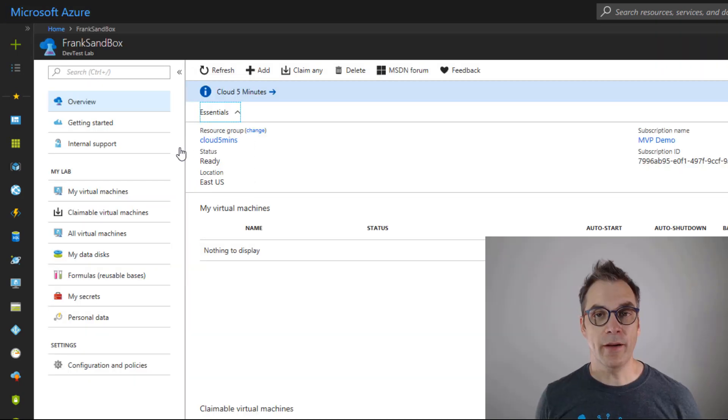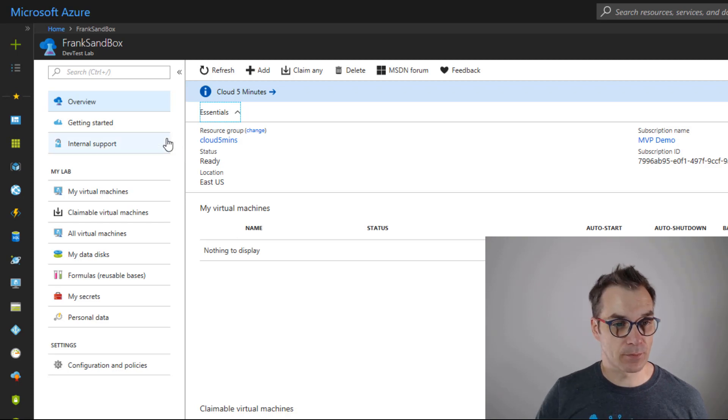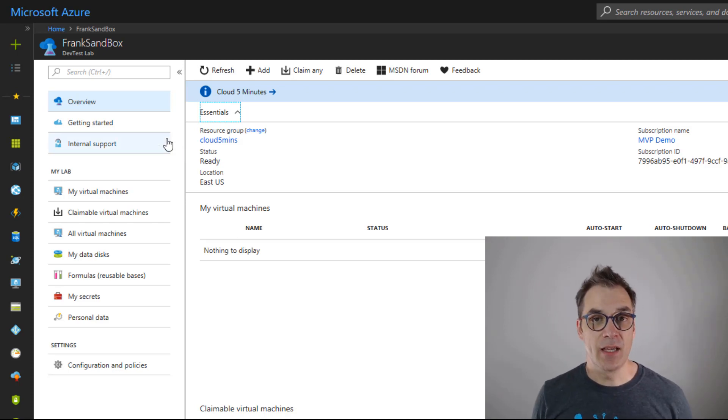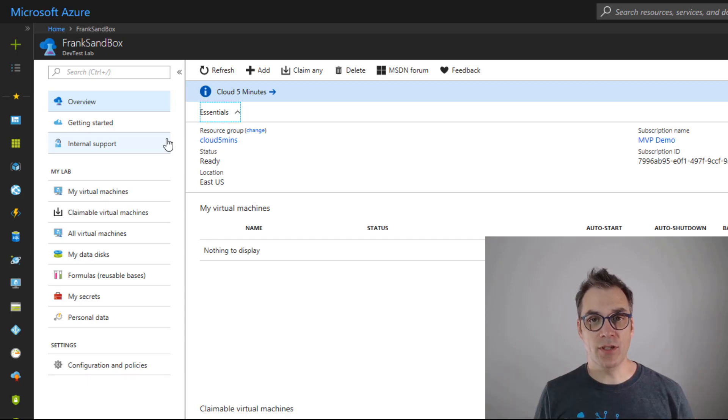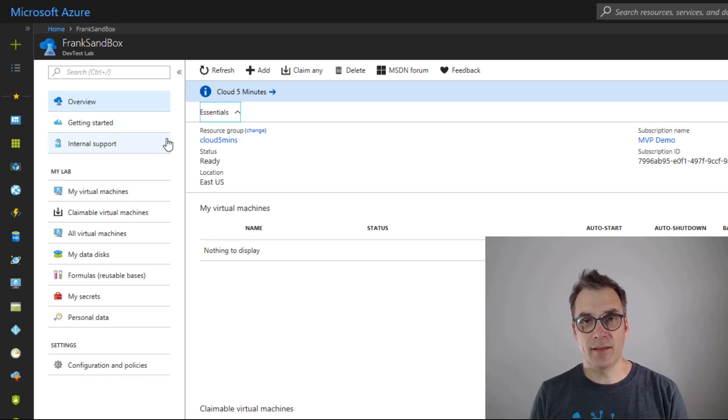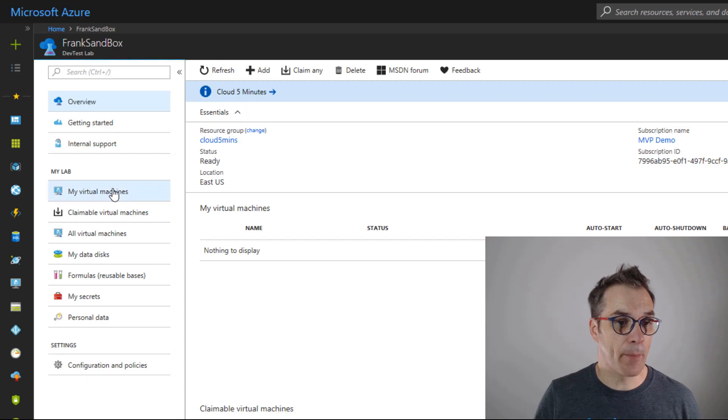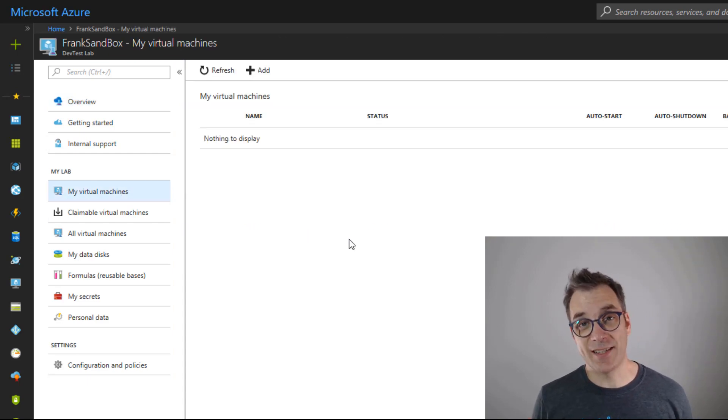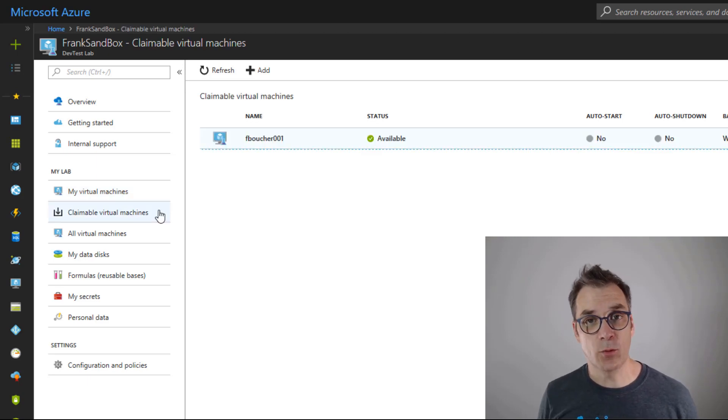So here it is. We are in the overview page and what's nice with the Azure DevTest Lab is that you will have all the resources that are assigned to you in that specific view or in My Virtual Machines. Right now I have nothing assigned to me, so that's why the page is empty.